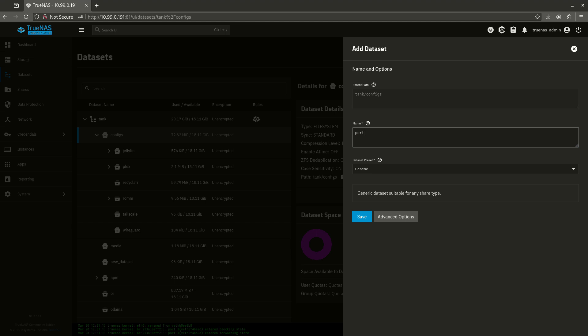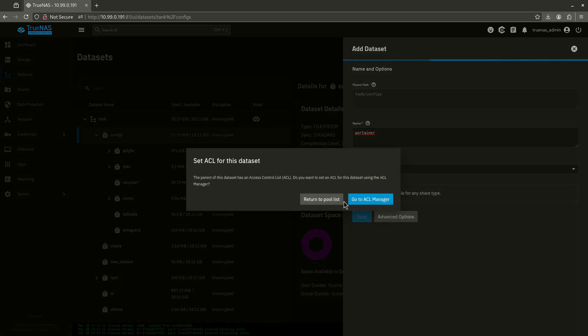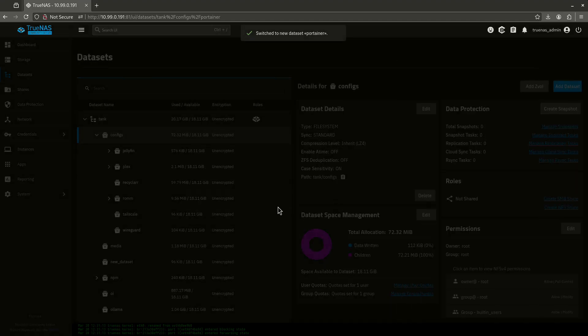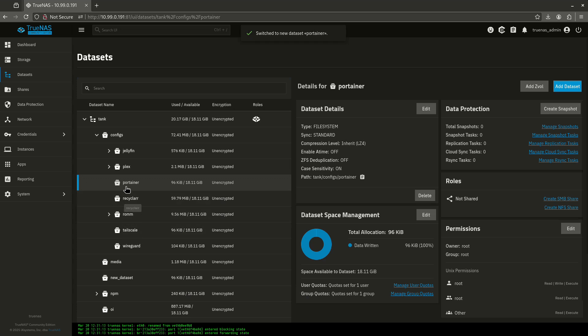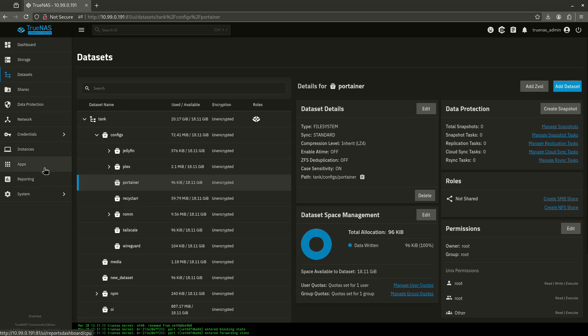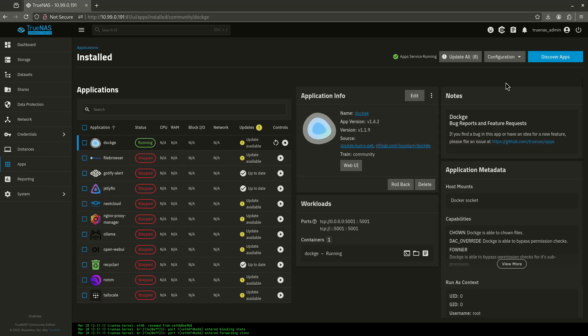Now, Portainer is a little bit different in that it runs as root. It does not run as 568. So, the data preset we're going to use is going to be generic. We're going to turn to pull list here. So, you'll see Portainer here is just running as root and root has read, write and execute permissions. And that's fine because that's what Portainer is going to run as.